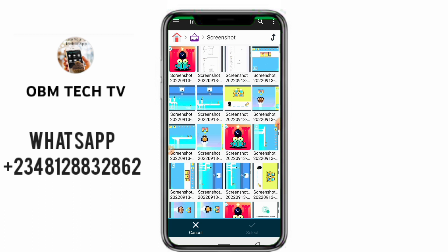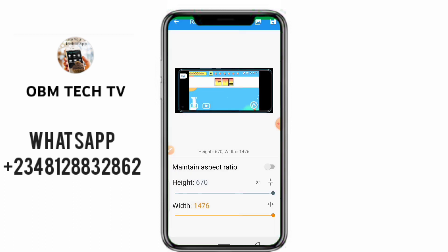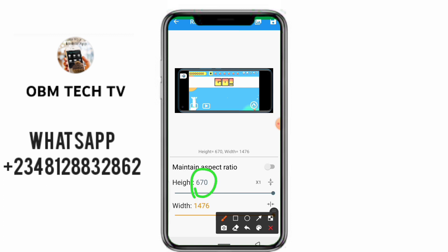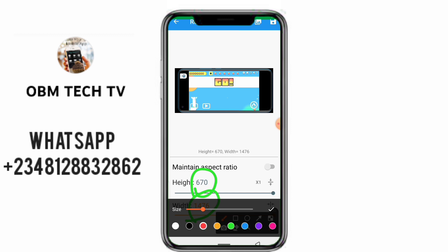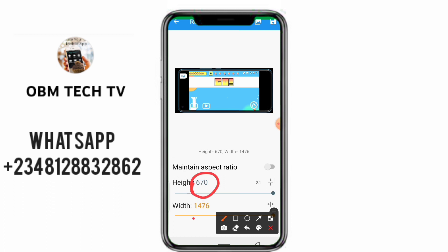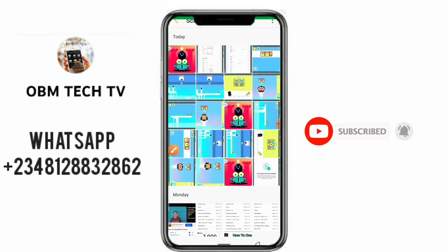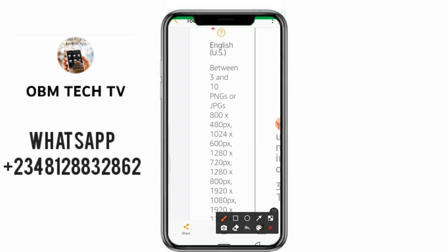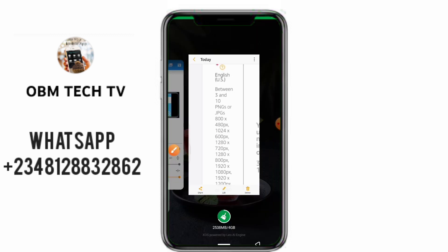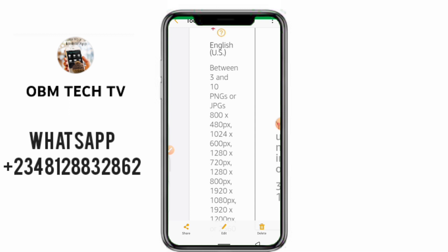I'll go to my gallery and choose the screenshot photo I want to customize. As you can see, this is the height and this is the width — that's 670 and 1476. We have to customize this to be 1024x600 pixels. Since it can be either landscape or portrait, the dimensions can be 600 on one side and 1024 on the other.